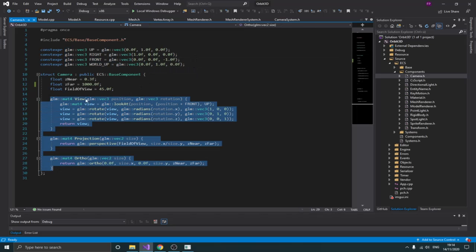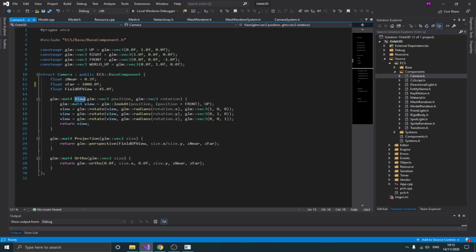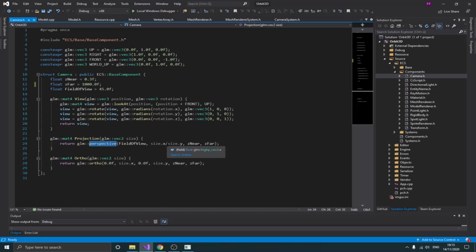Down here I have some important functions: one to return a view matrix, another to return a projection matrix, and another to return an orthographic matrix. I want to get these directly from my camera because it already has all the information I need. I just need to pass the size of the screen, for example, and it will create a perspective matrix, return it, and I can send that to the shader to draw things on screen. The same is done with the orthographic matrix.